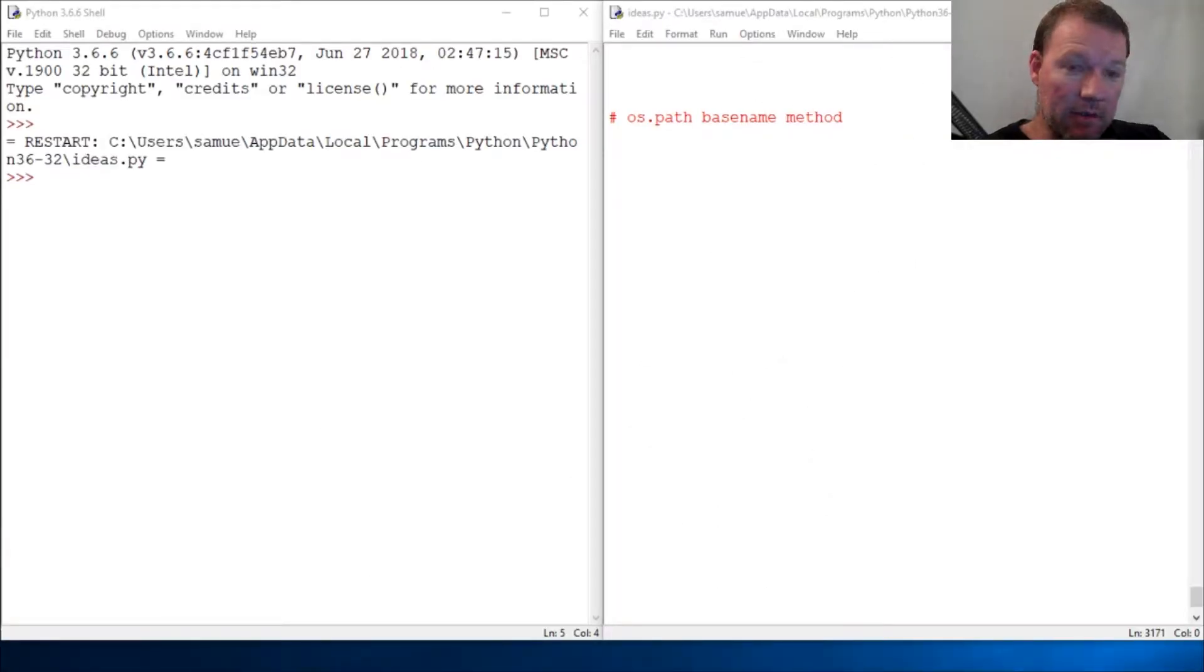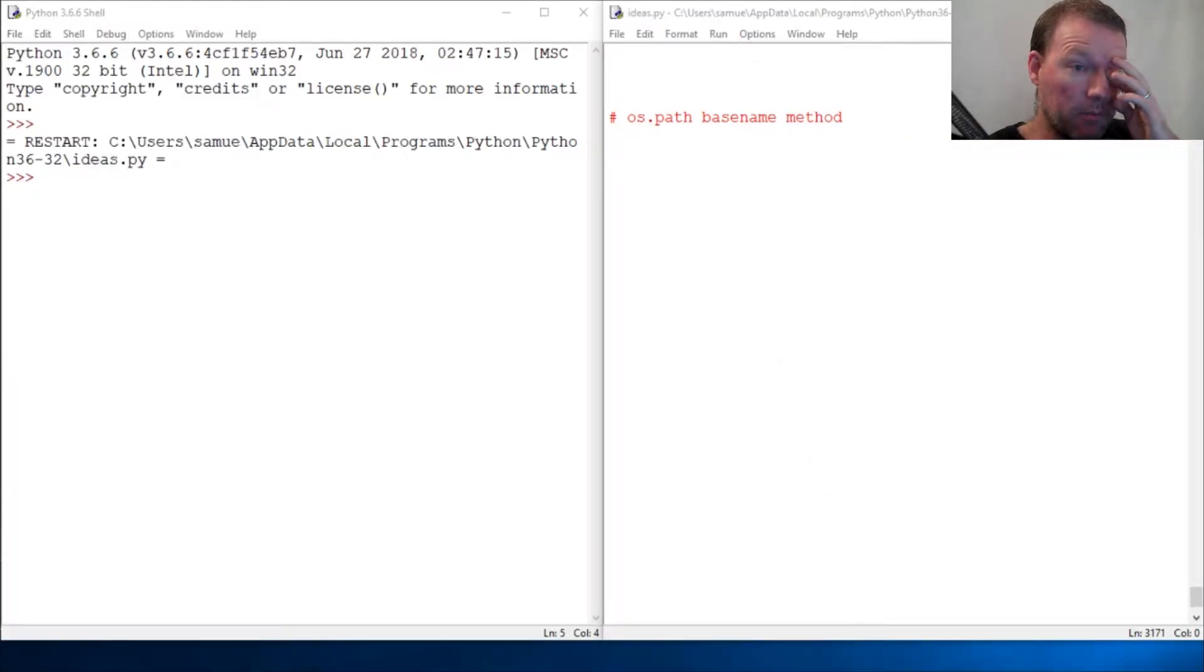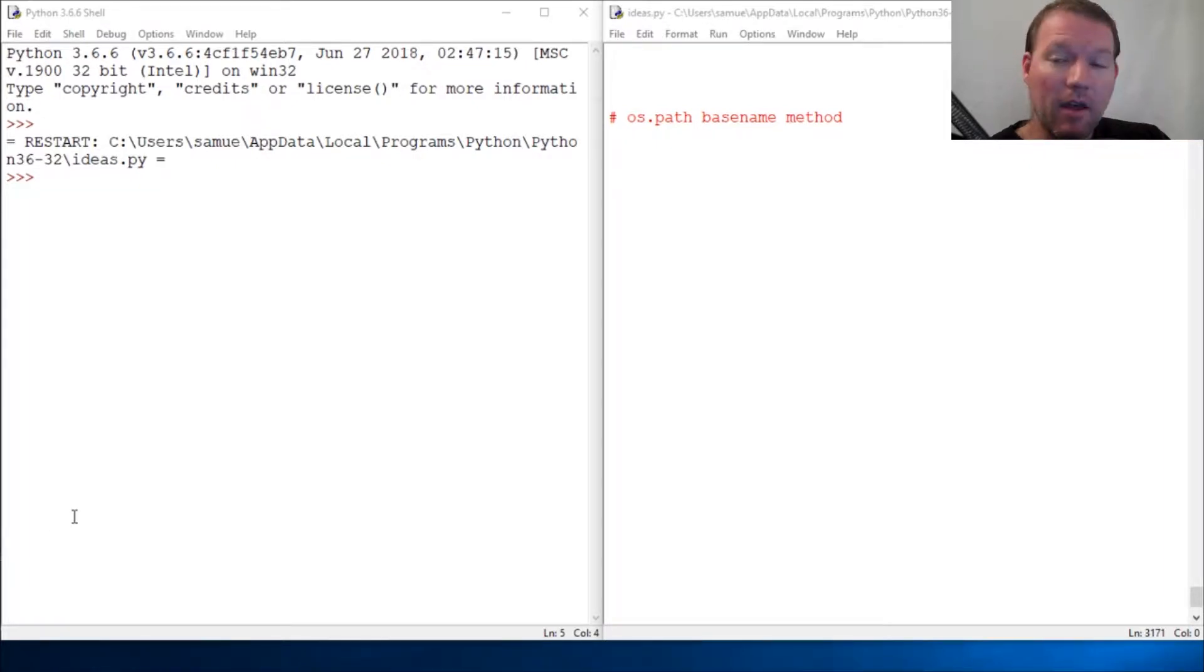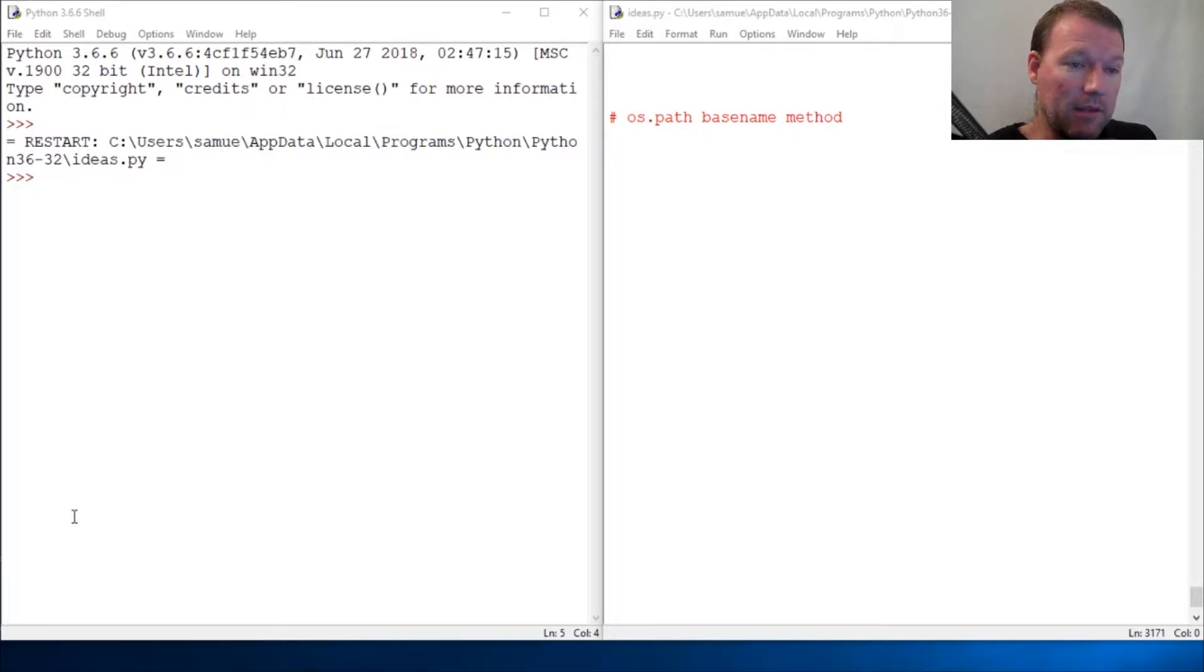Hi everybody, this is Sam with Python Basics and we're going to look back at the os.path module. The method we're going to look at today is basename.